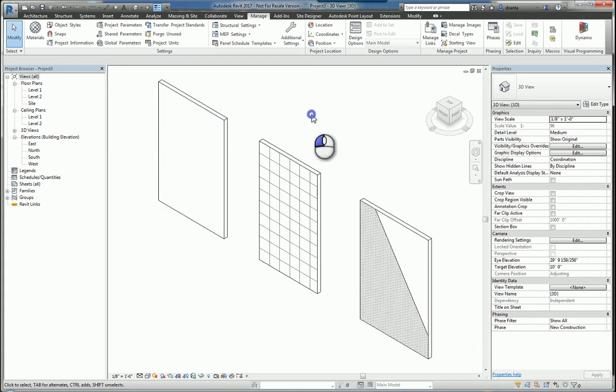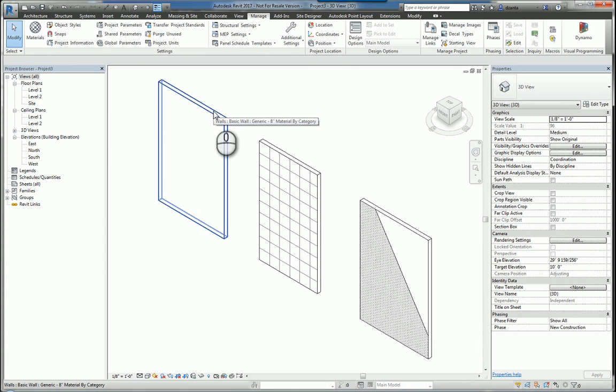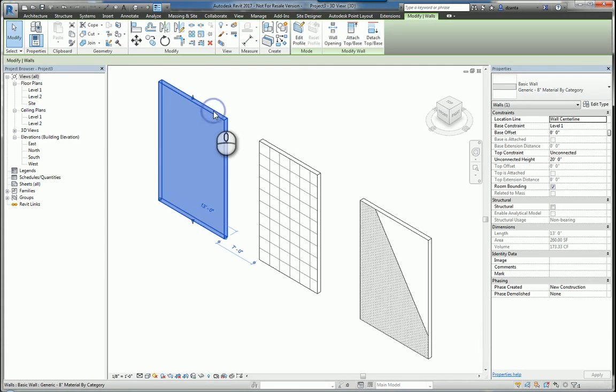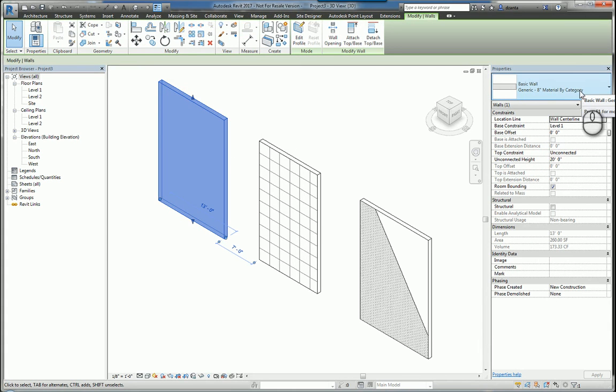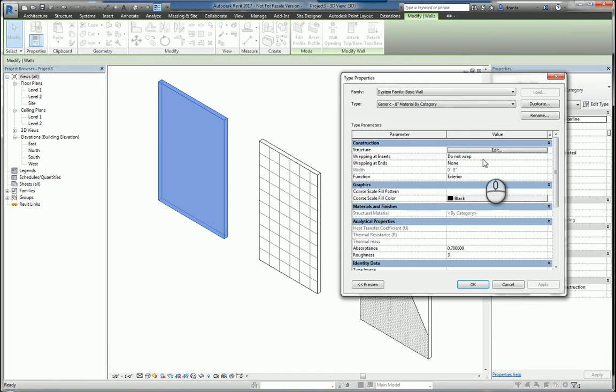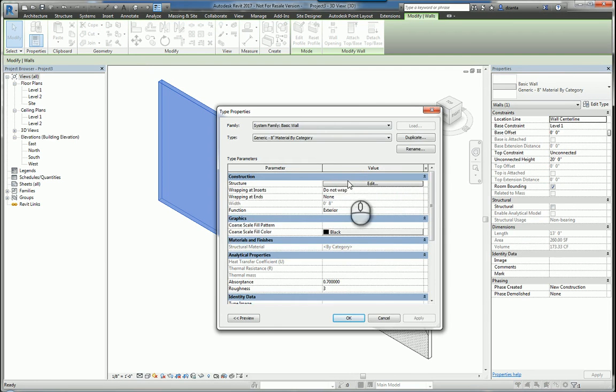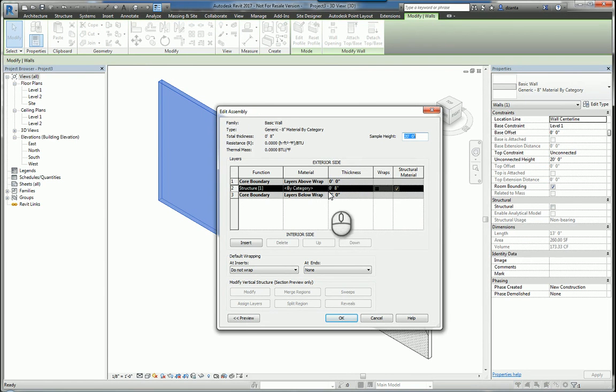Now back over here in this particular project, looking at the first wall, I have it called generic 8-inch material by category. And the reason we're looking at it this way is if I drill into the structure of it, you'll see that core structure is just set up as by category.